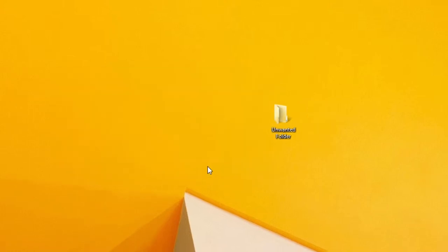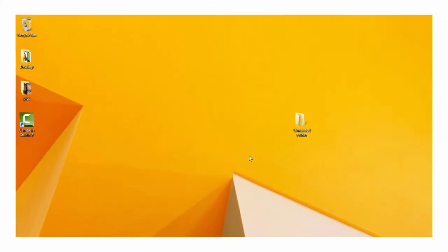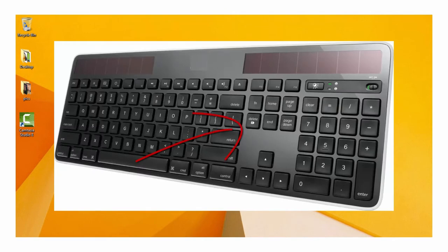Remember, this doesn't work with a backspace key. It only works when you use the Shift and Delete key combo. Delete is located just to the right of your main keyboard with a subset of control and navigation keys.